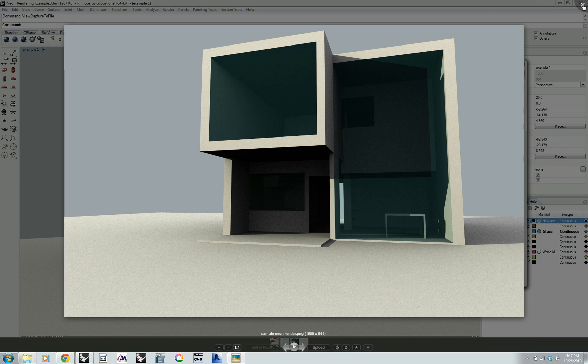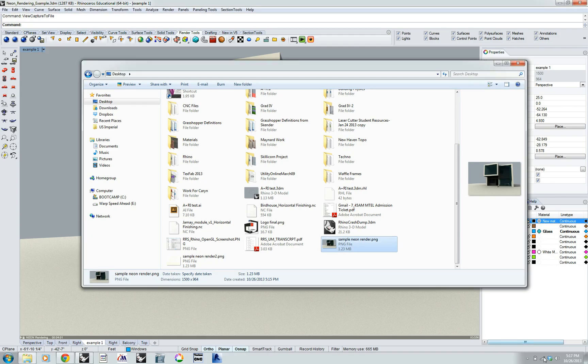So that was Neon for Rhino — it's a rendered viewport plugin. It's available on McNeil's website and it's in all the labs on campus which have Rhino on the computers. This is Rob with the UMass Architecture and Design Digital Fabrication Lab.